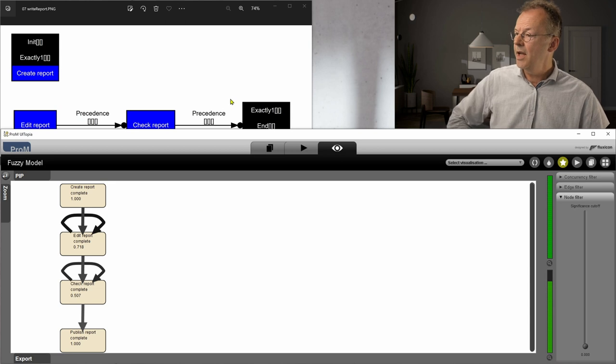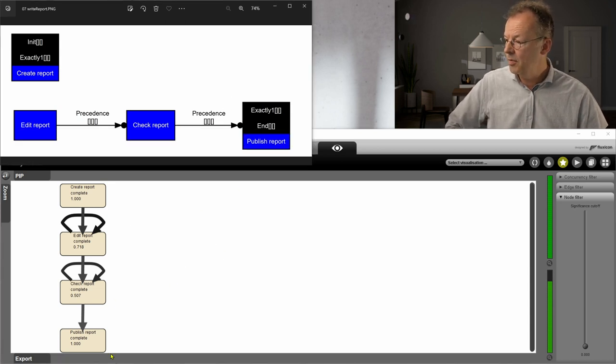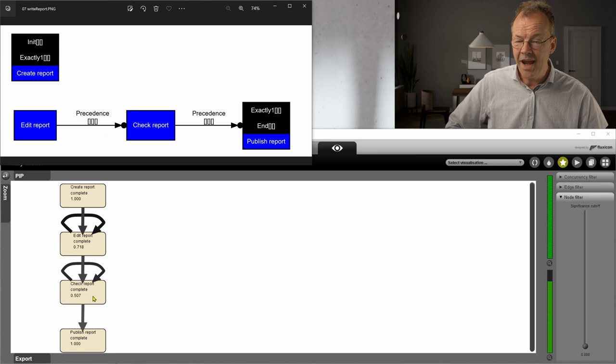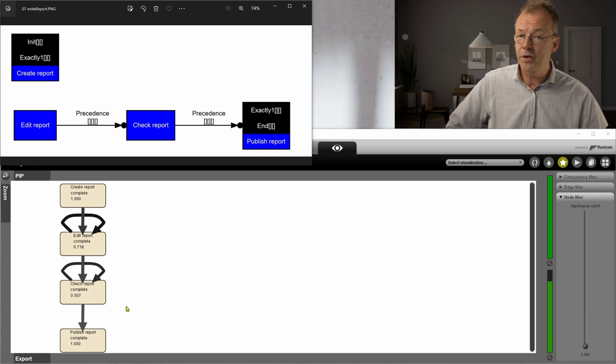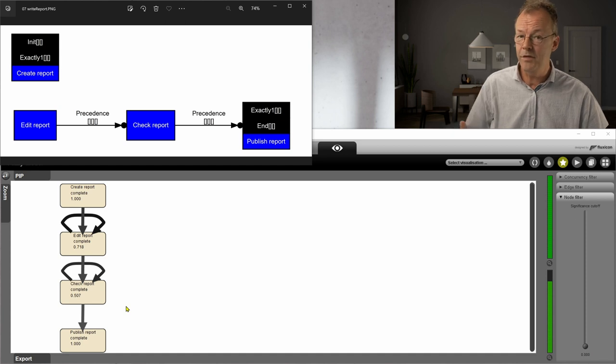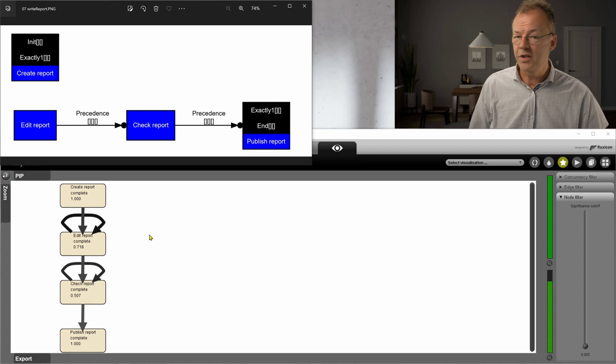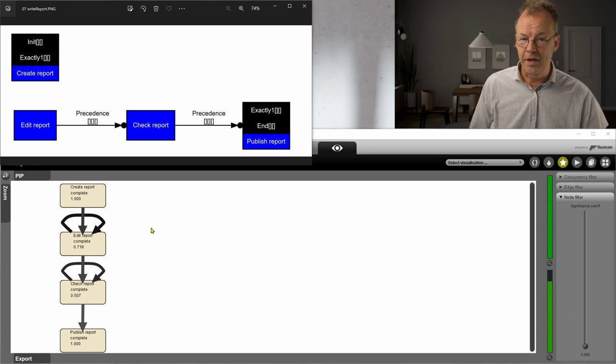And here we have create report and publish report and in the meantime we have edit report and we have check report. And what we can't do here is that we can't have edit report after check report. But that's something we definitely need. And so I would say this is not so good. It doesn't really capture the essence of our process model here.